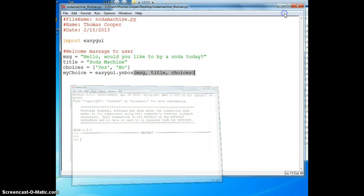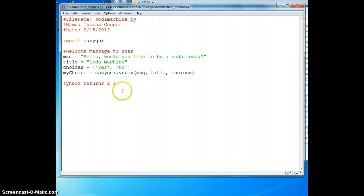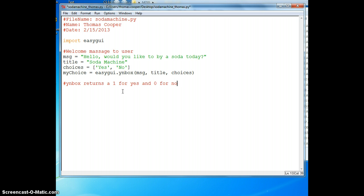The yes no box returns either a one or a zero. So we'll add a comment for that. The yn box returns a one for yes and zero for no. Now we just use a conditional for either of those cases.